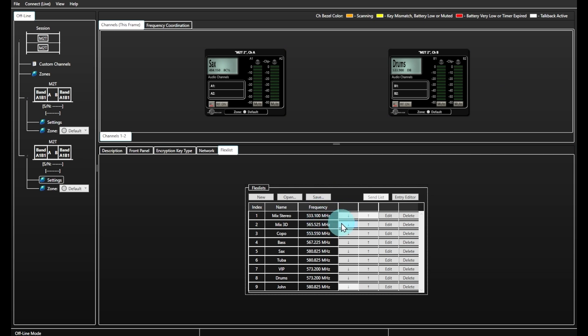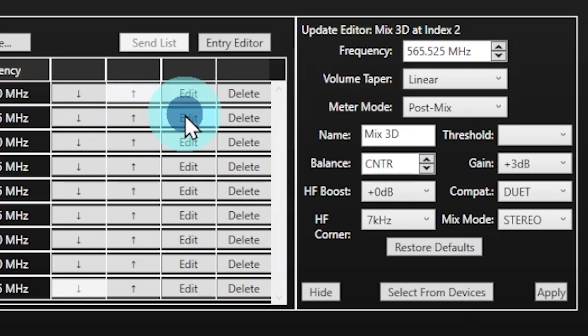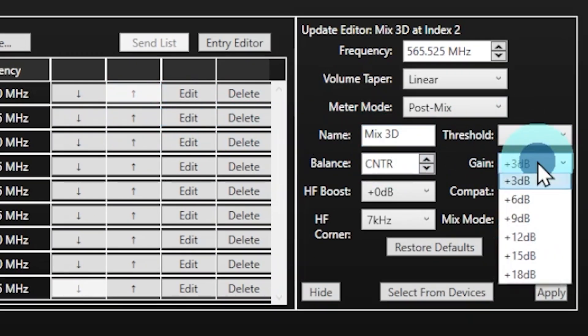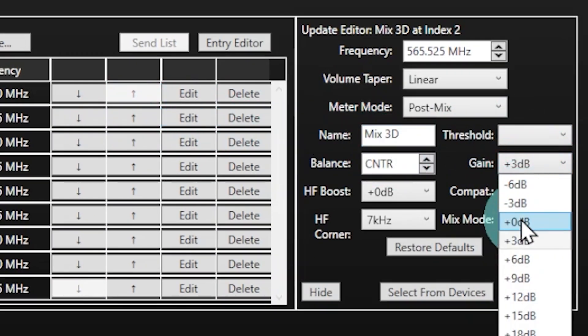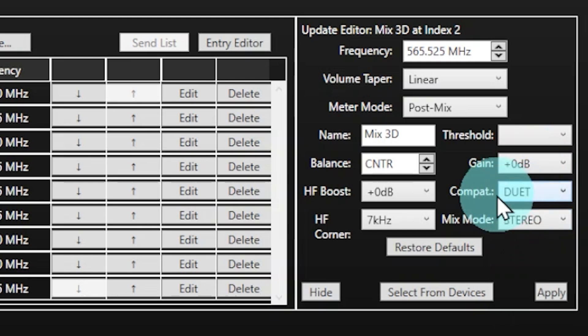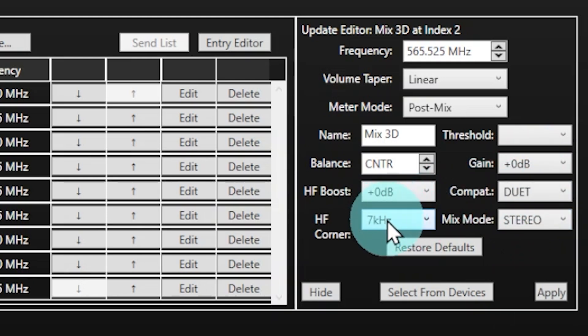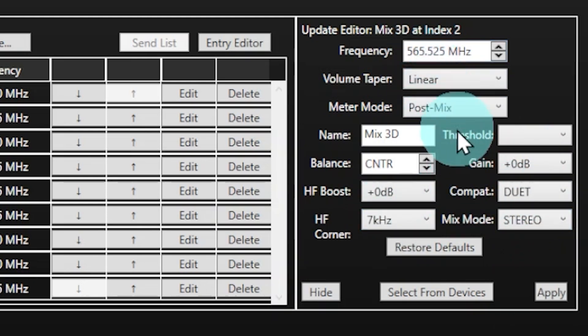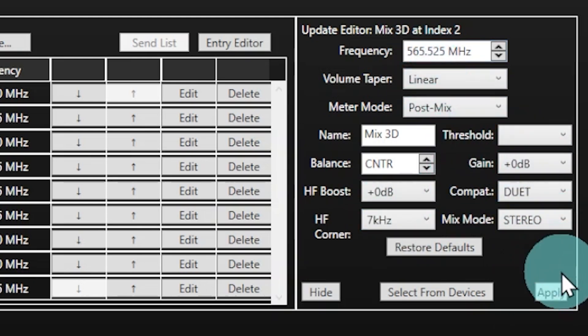All major settings on the Duet body packs, such as compatibility mode, volume, limiter settings, and mix will be stored with each preset, and you will be able to send the full list to your body packs in one go.